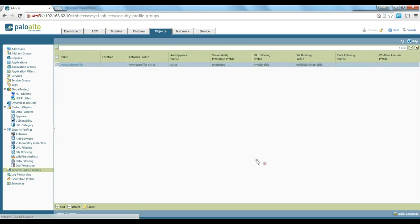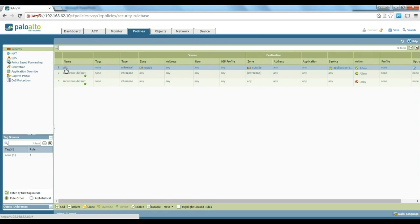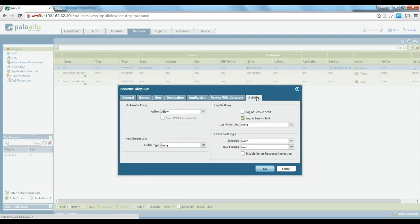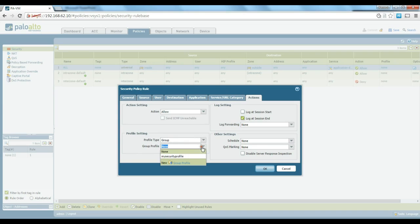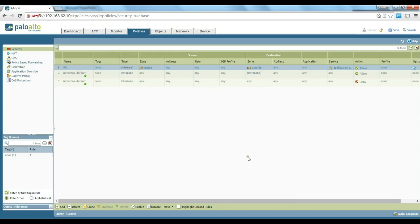Once it's done — I'll talk more about this in the next video — but quickly, when you create a policy and go to the Actions tab, you have a Profile Setting where you can choose either a profile group or individual profiles based on your needs. Thanks a lot for watching this video, and I'll be with you again in the next video.